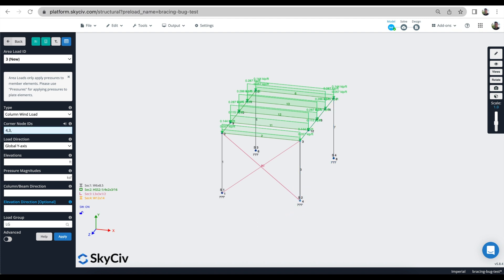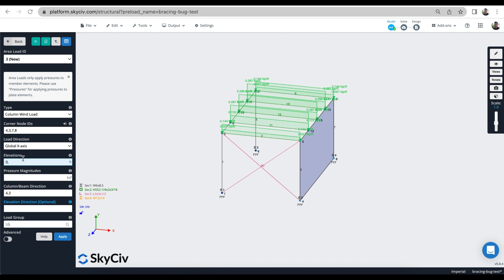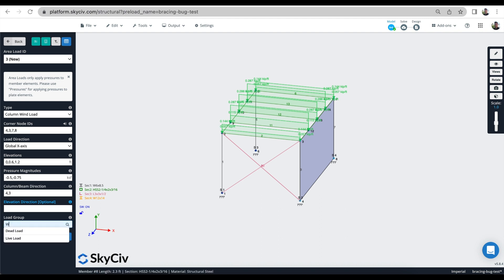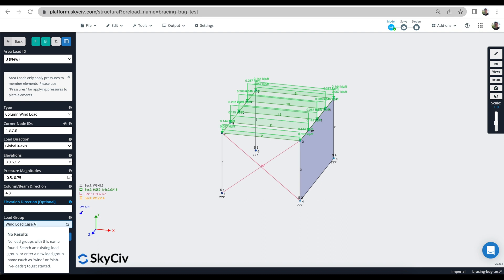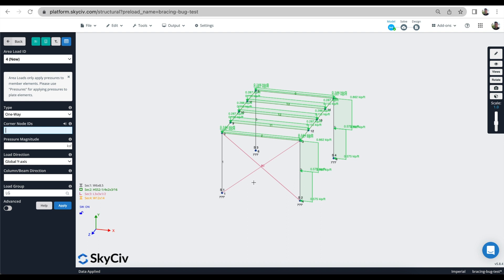We're going to pick nodes 4, 3, 7, 8 and pick that boundary to apply it in the negative X axis, starting with zero. The elevation is the distances between the members — Y is 1.2 — so we'll step it up at the midpoint. I've got 0 to 0.6 and 0.6 to 1.2, with pressures of 0.5 and 0.75 up here, so it's a slightly higher wind load up there. Beam direction is 4 to 3, and this will be my wind load — something like wind load case A or case B.